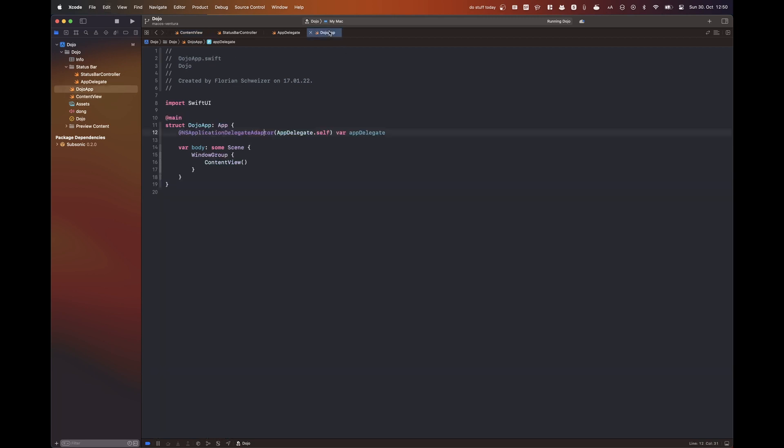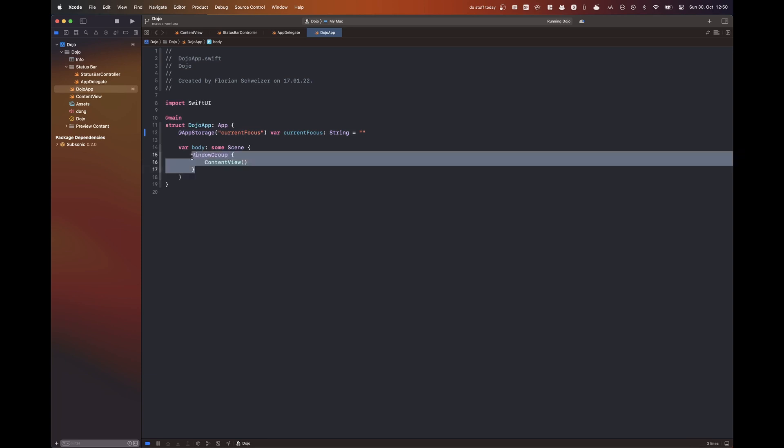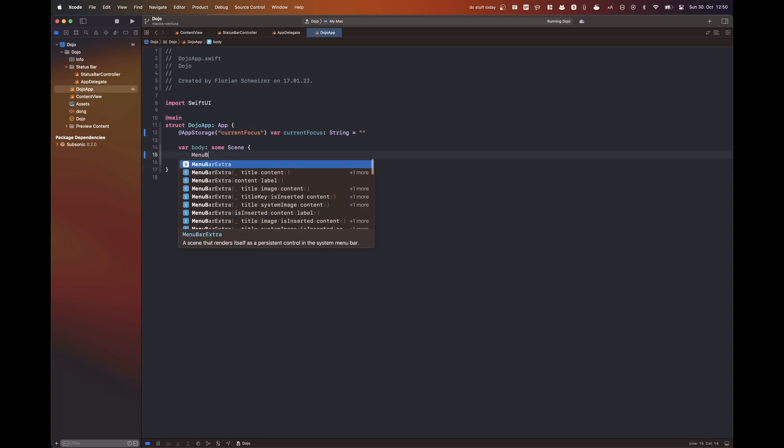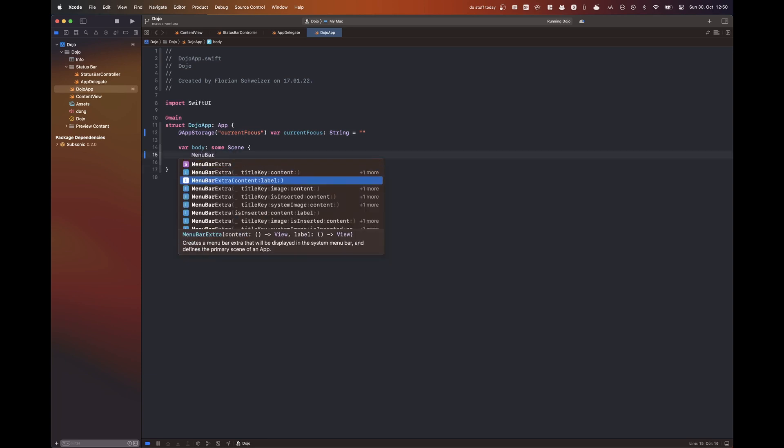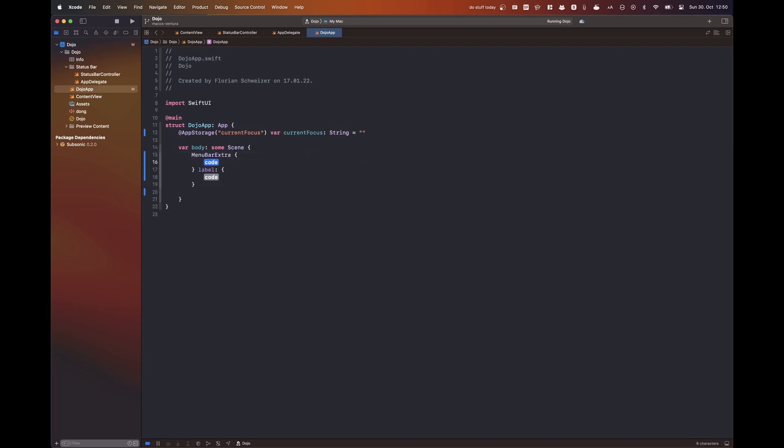So previously I had to use an NSApplicationDelegateAdapter, which is basically an app delegate that you can add to your SwiftUI apps because that was just needed to create a menu bar item.